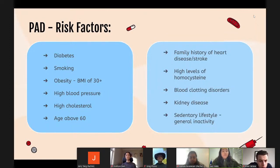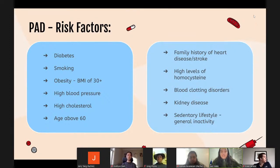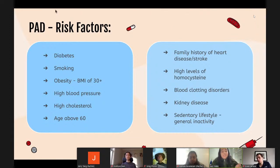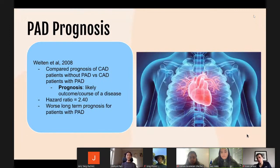PAD can also be caused by high levels of homocysteine, an amino acid that helps build and maintain tissues. Blood clotting disorders or kidney disease can also increase your risk of PAD. A sedentary lifestyle, which has become more prevalent since the pandemic, can also contribute to PAD. If you do have PAD, you're also at risk of developing coronary artery disease or cerebrovascular disease.